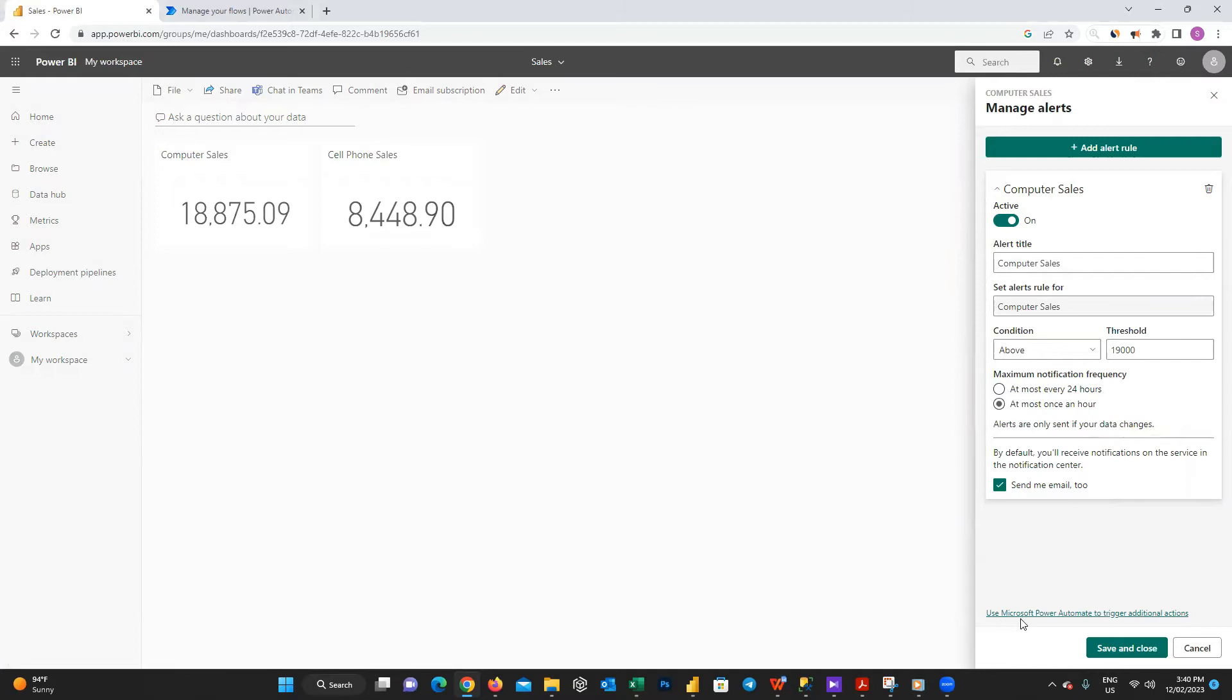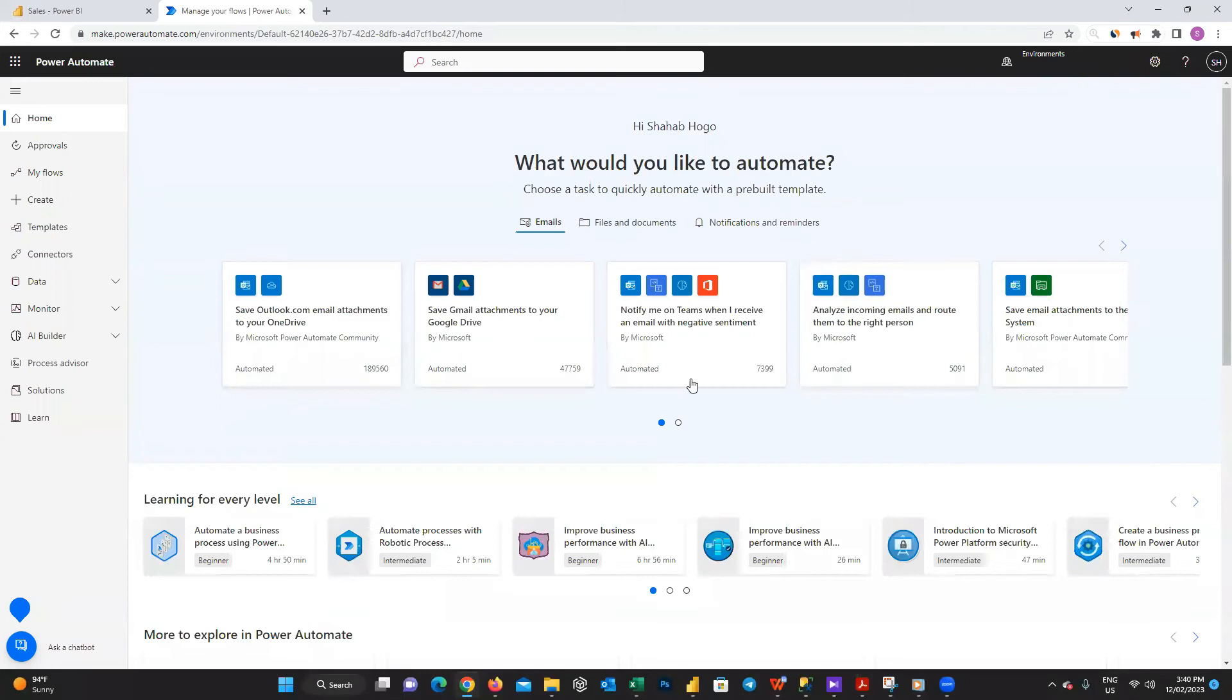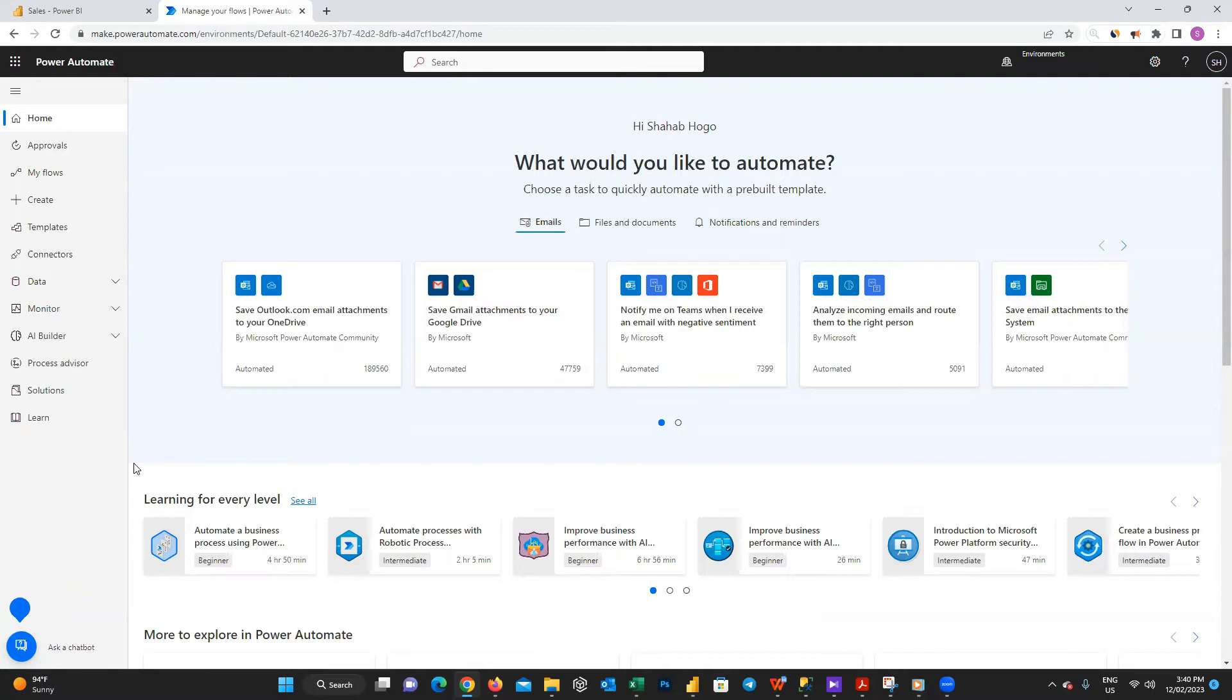If you can see the link here and press it, it directs you to Power Automate portal. I've already created an account but if you don't have any account you can create one for free. Here I'm going to create a flow to receive an alert in our users' emails when our sales reach a certain value. On the left menu click on create and then choose automated cloud flow.